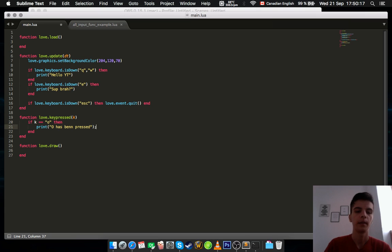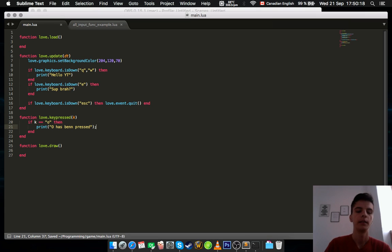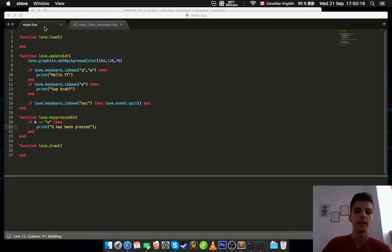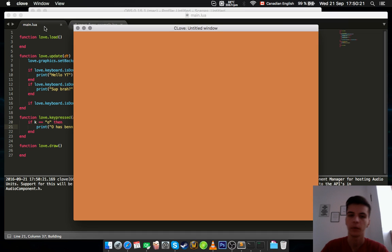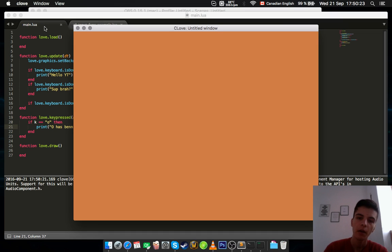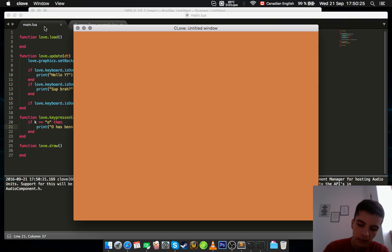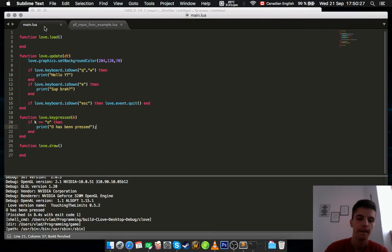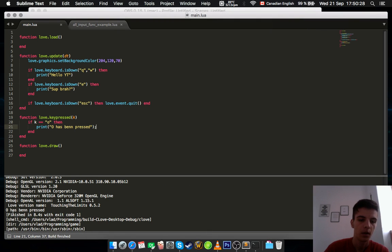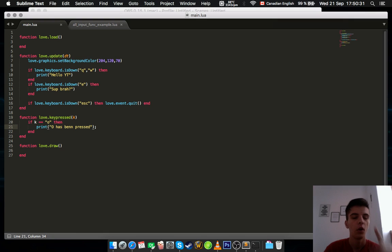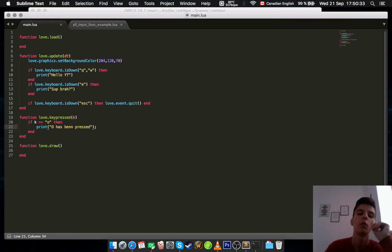Totally spelled wrong, but yeah, who cares? I don't. You should not. So right now I press the O button. O has been pressed. And it shows me only once.